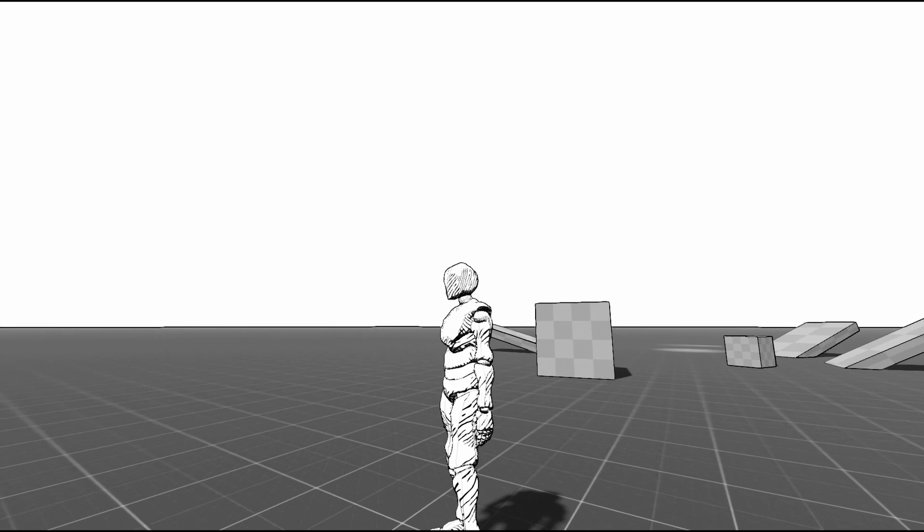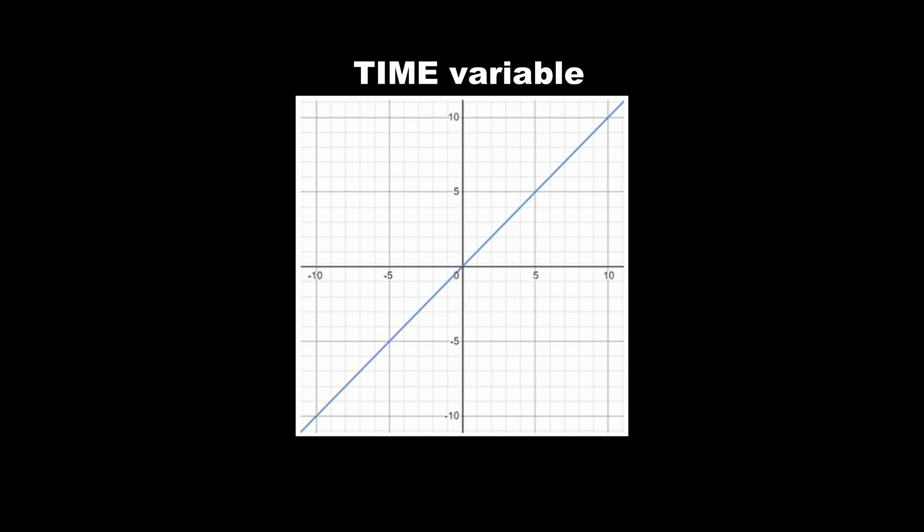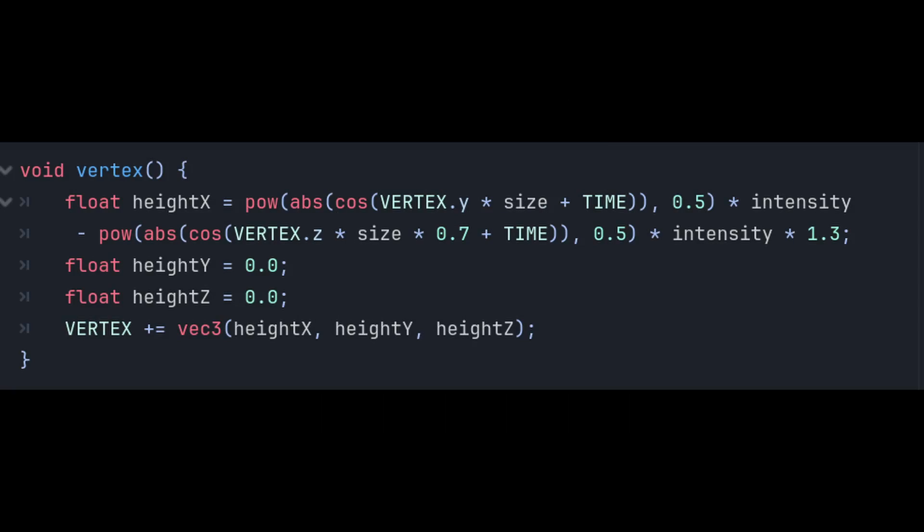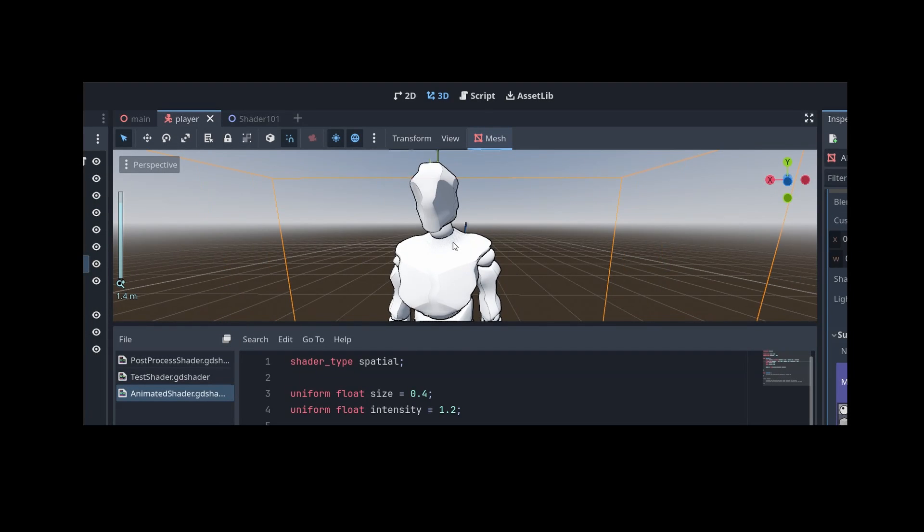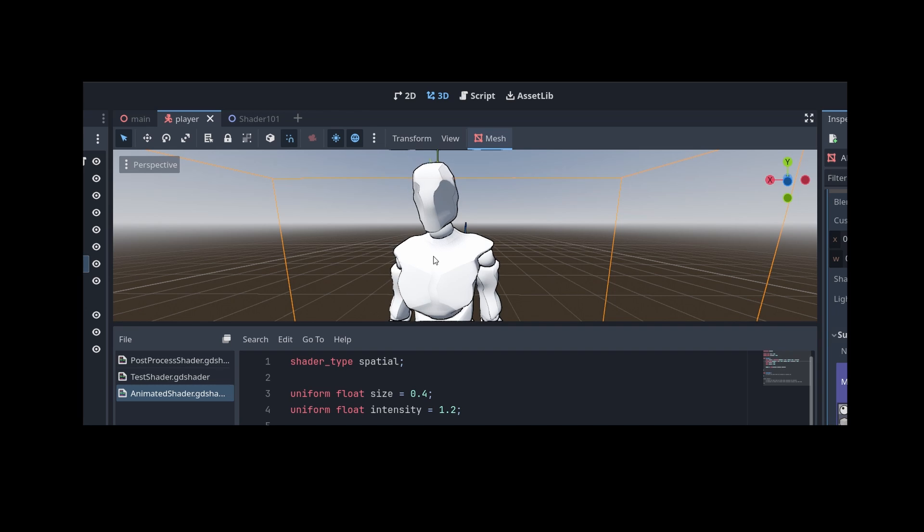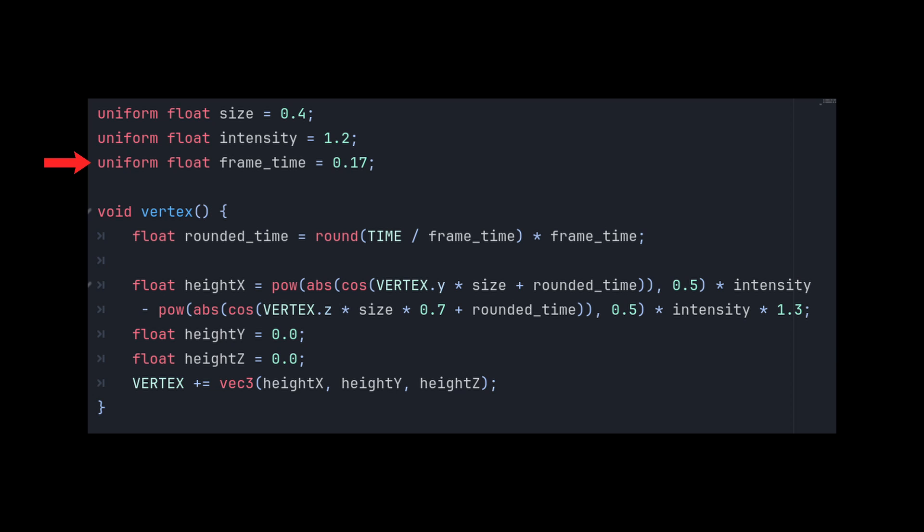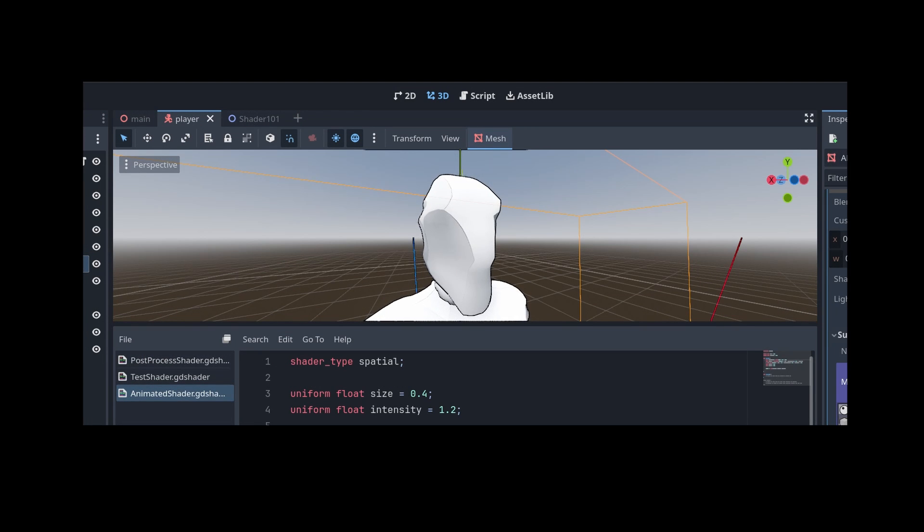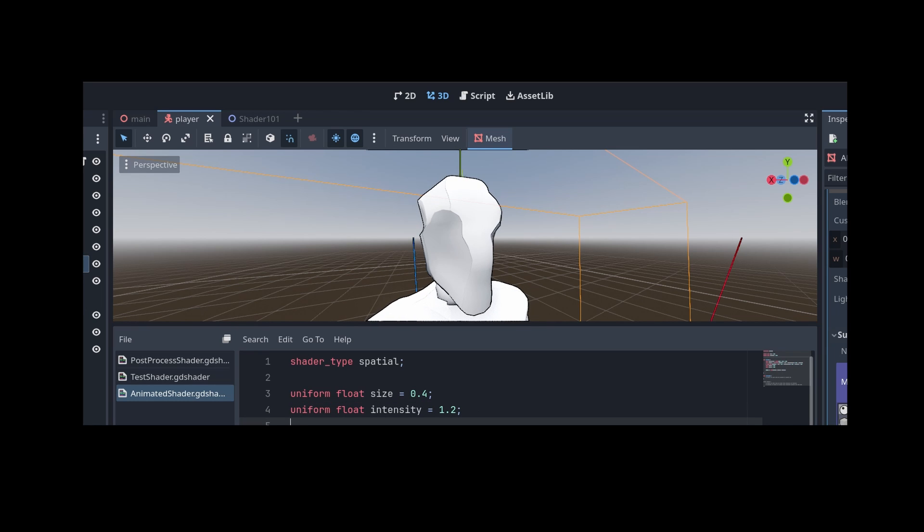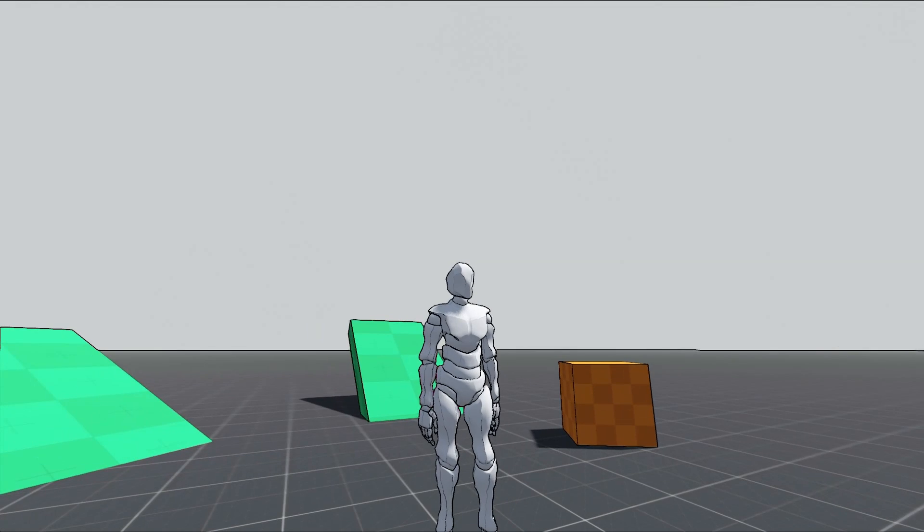To make this less wavy and a bit more interesting, we can use the power function and we can also do this twice to get a more random result. To make it change over time, we are going to use the time variable. We can simply add it inside our cosine function. Now, if we want this lower frame rate effect, we can simply play with the time variable.